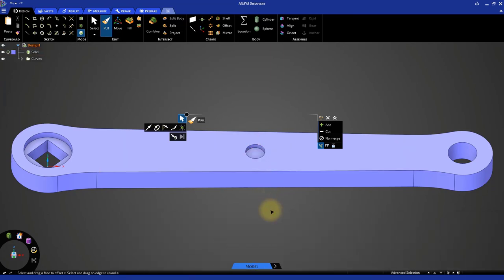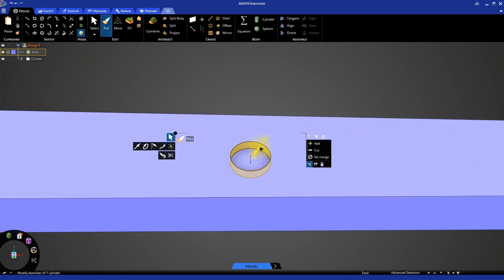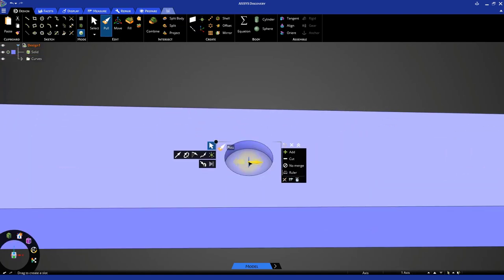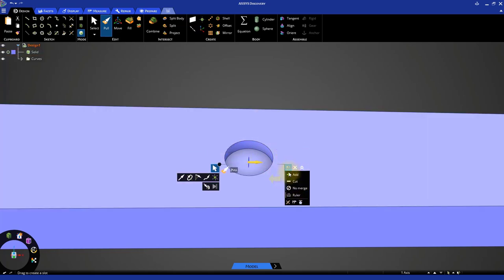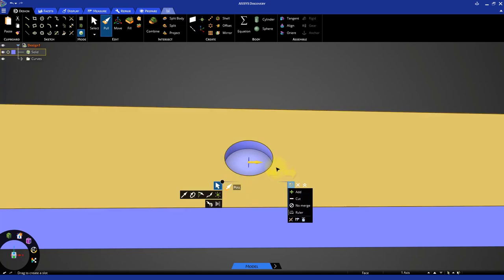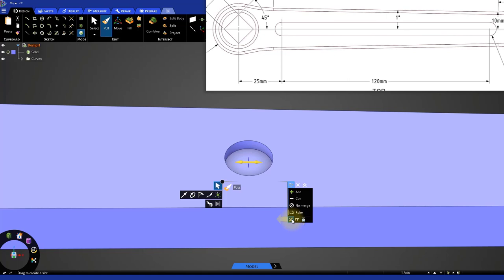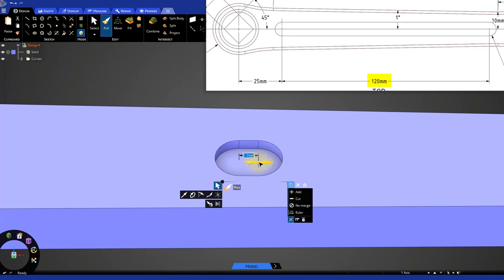Start the pull tool and pull the circular face downward by 2 mm. With the pull tool still active, hover the cursor over the cylindrical face to highlight its axis. Once selected, select the axis. From the option panel, enable pull both sides. The drawing indicates that the length of the slot is 120 mm. Press the space bar and specify a value of 120 mm.